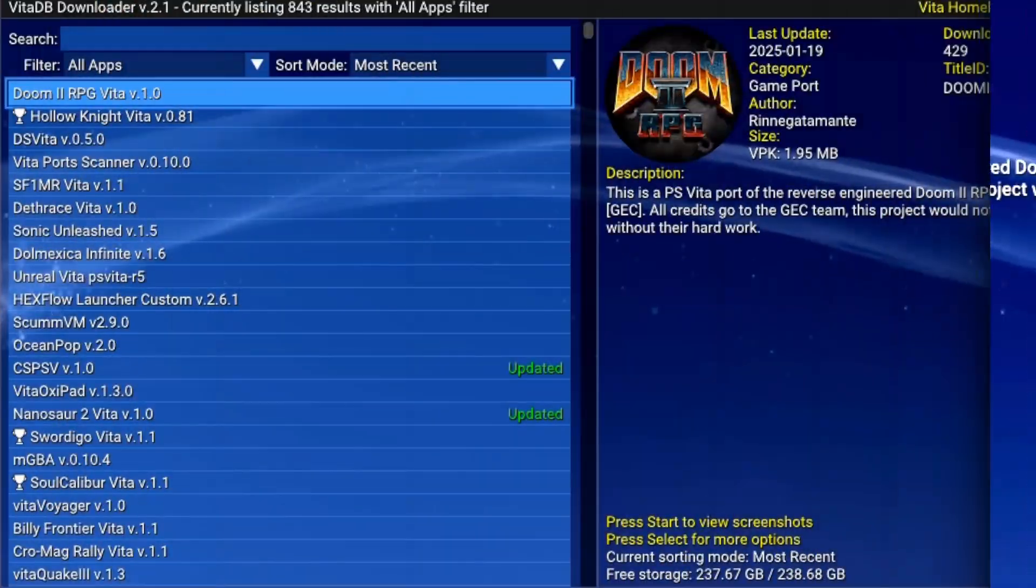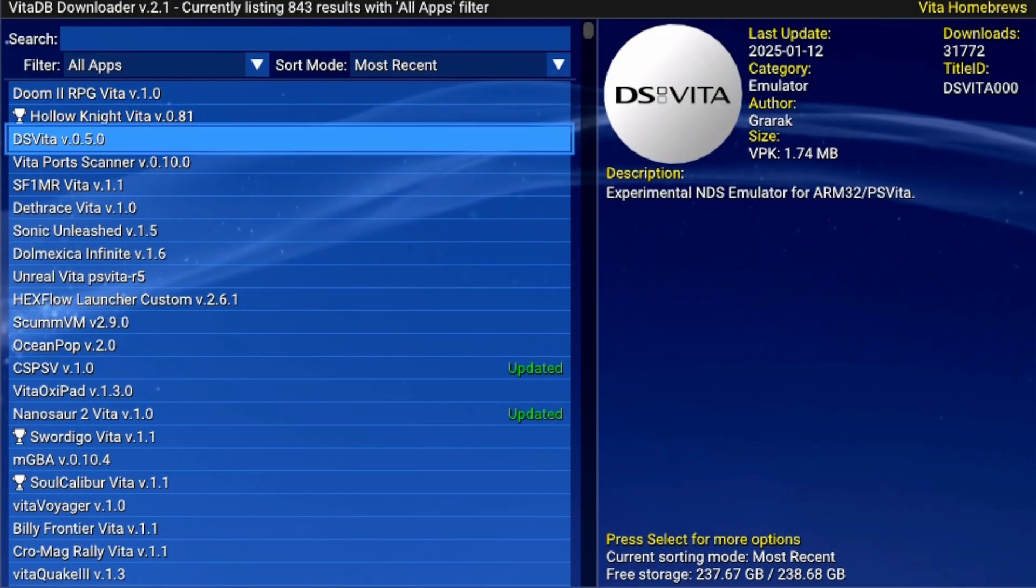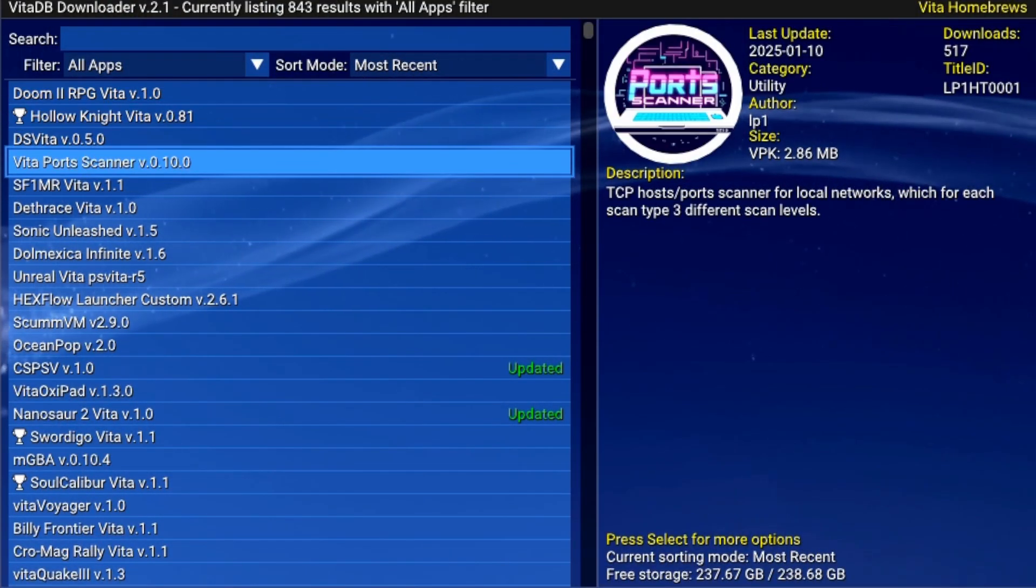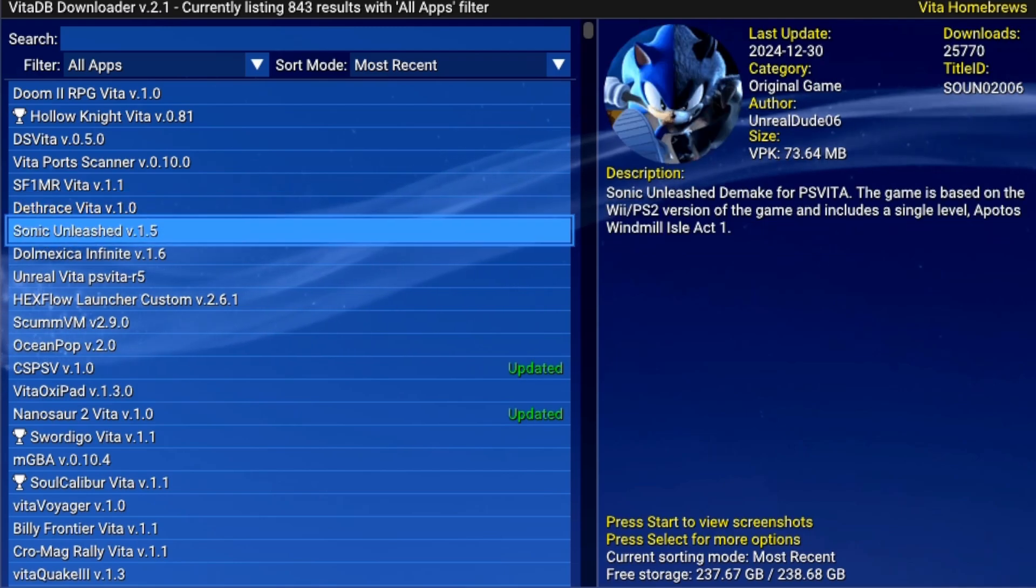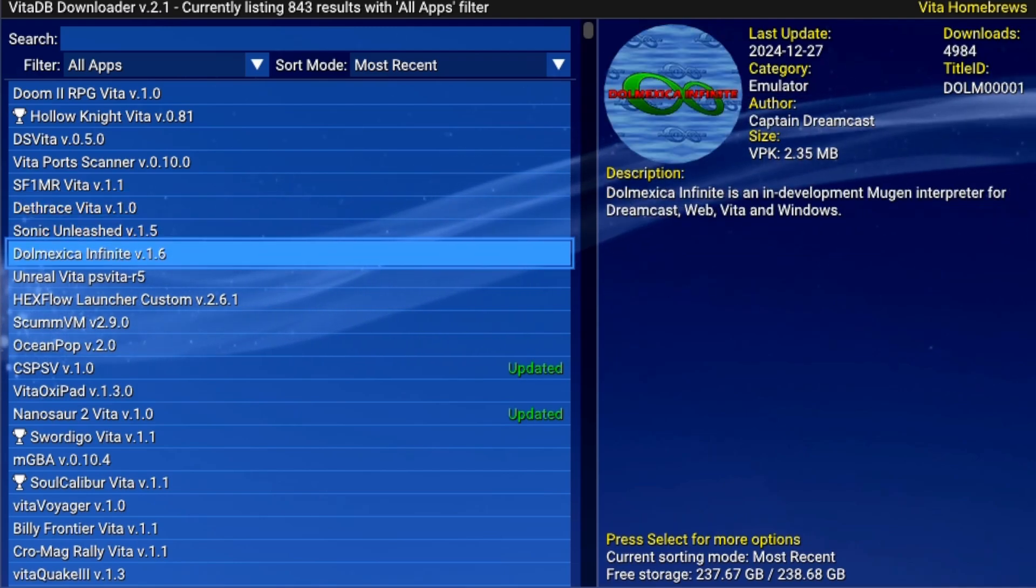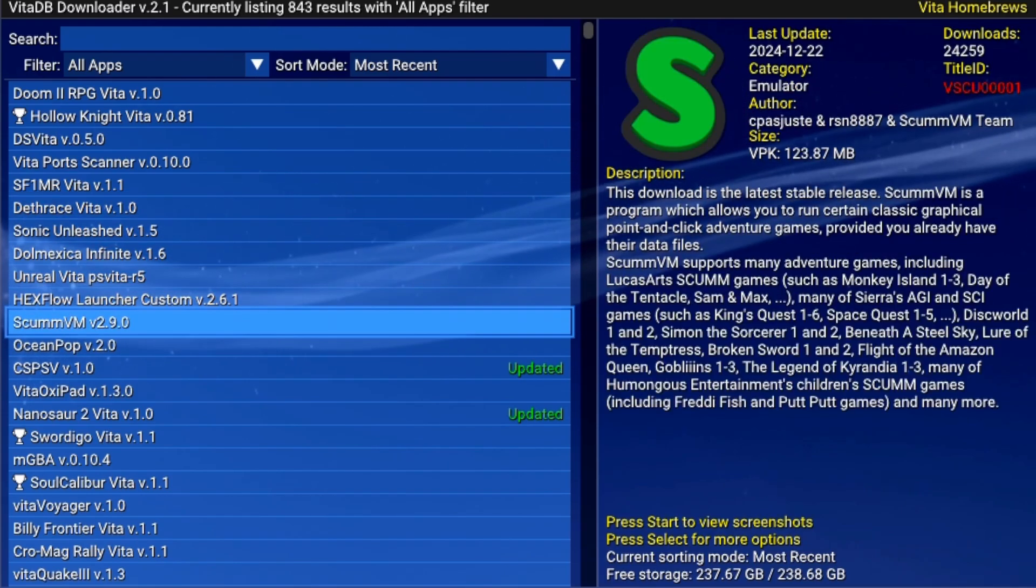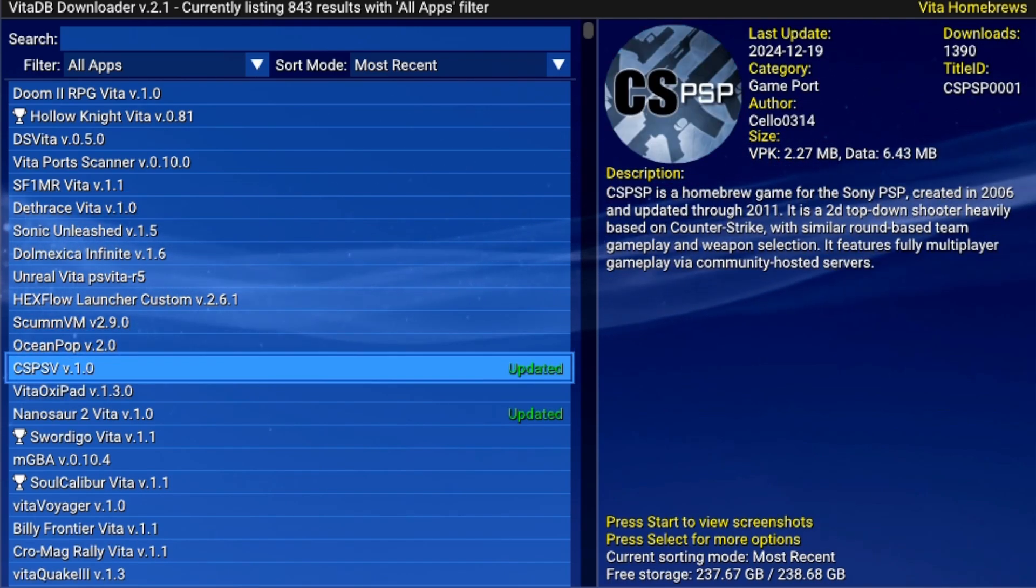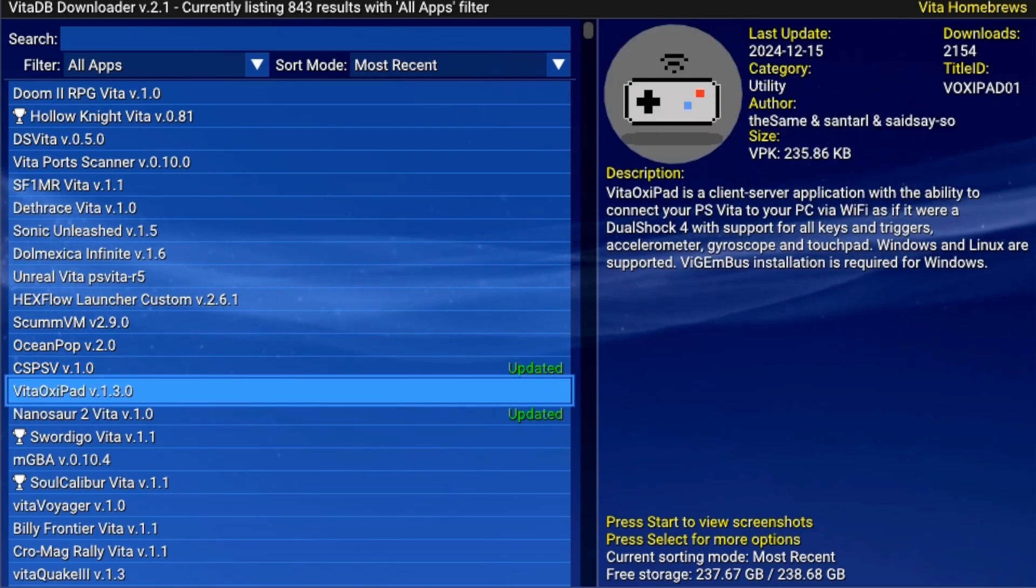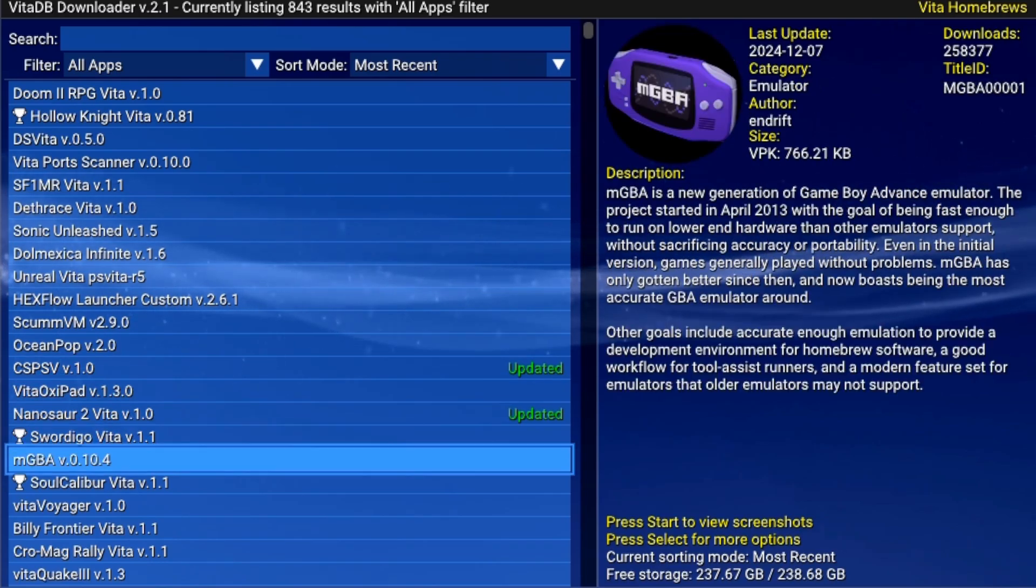What is VitaDB? VitaDB is a powerful homebrew store for the PS Vita, offering a wide variety of third-party apps, games, and utilities. You can download these directly to your console as long as it's connected to Wi-Fi.